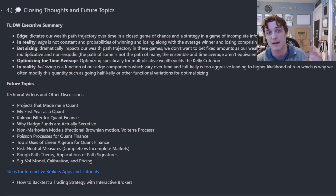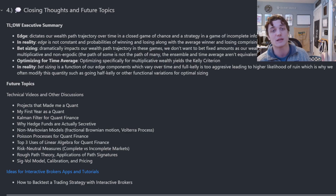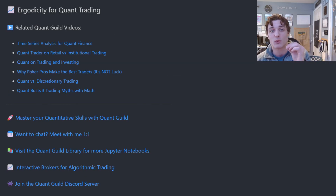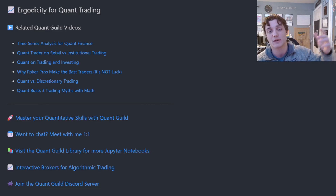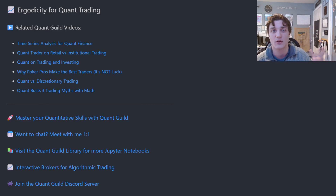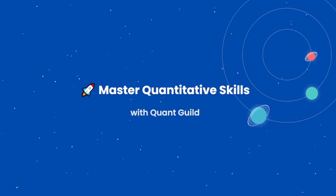I haven't forgotten about our quant builds — I'll leave a link in the description if you'd like to get started with Interactive Brokers. I've been using them for over 10 years and highly recommend their API. I have an A-to-Z tutorial on how to backtest a trading strategy with Interactive Brokers, so let me know if there's interest. Otherwise, that's going to do it for this video on ergodicity for quant trading. Please like, comment, subscribe, and share — check out quantguild.com to master your quantitative skills, and I'll see you in the next video.